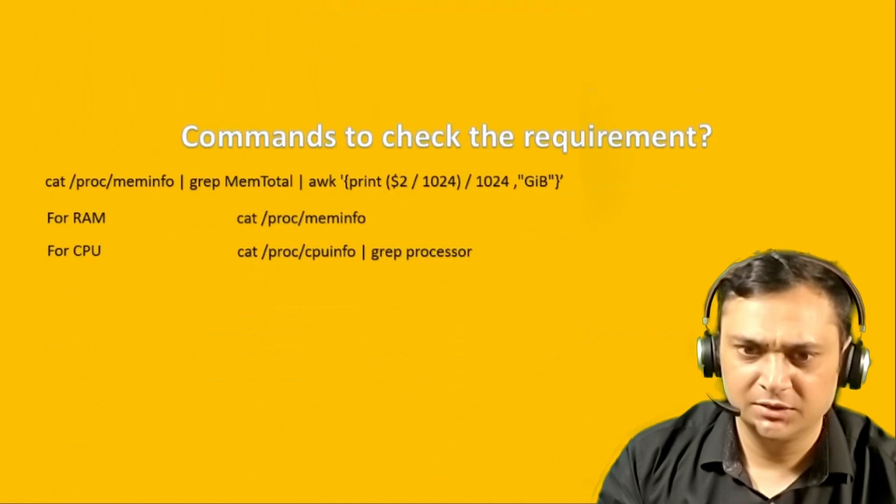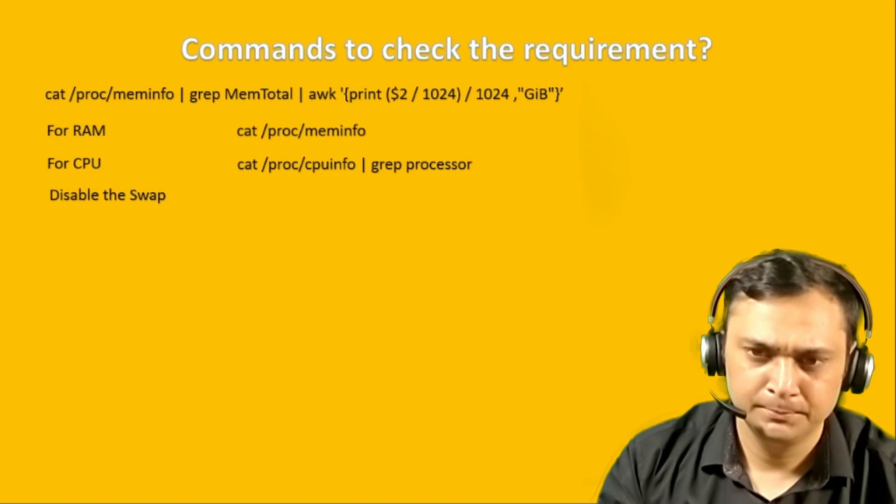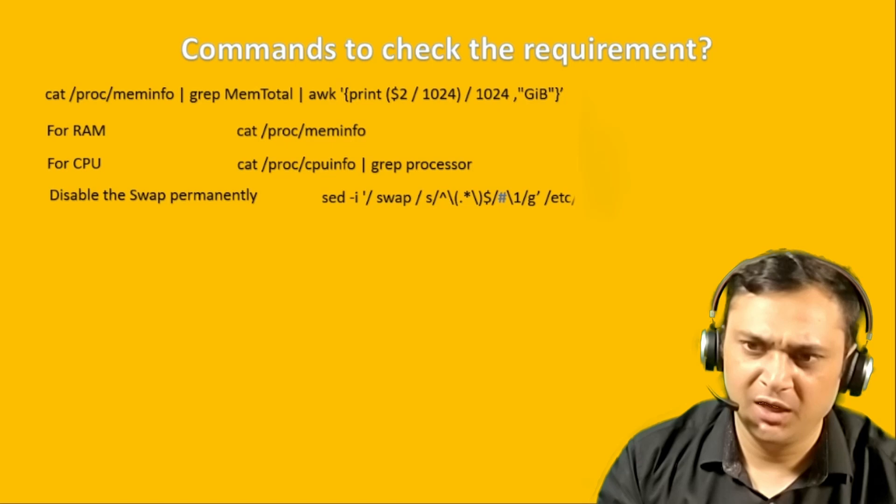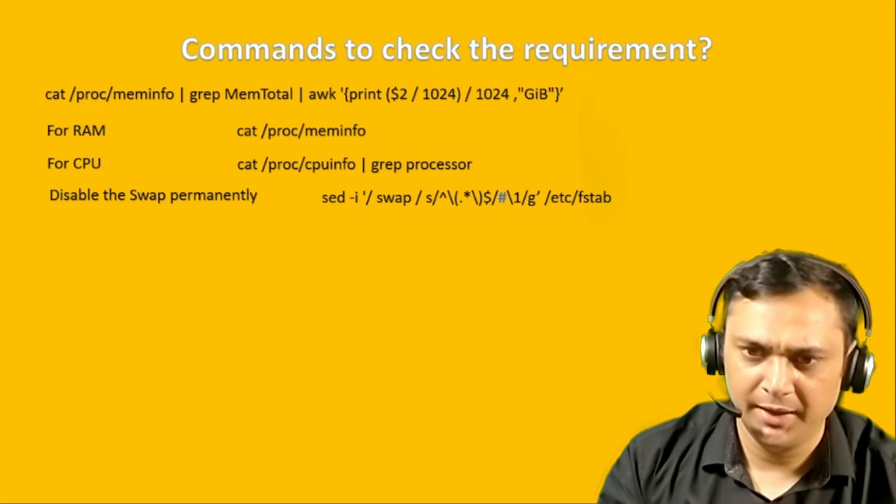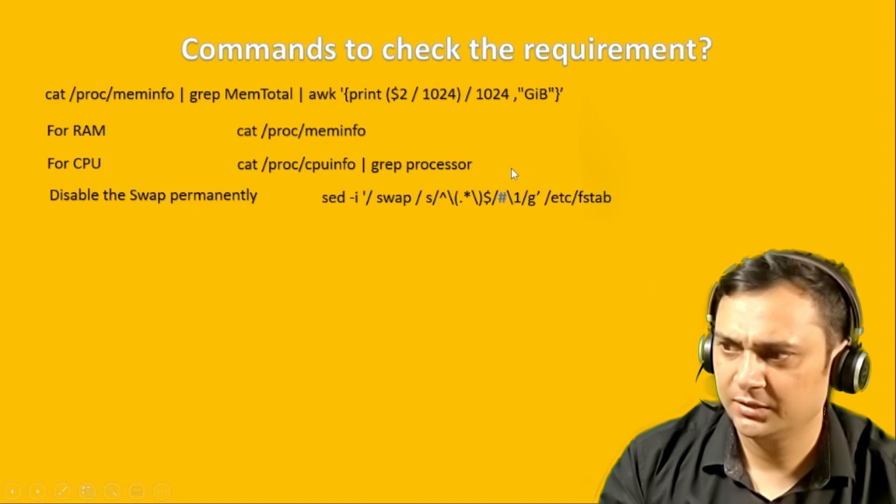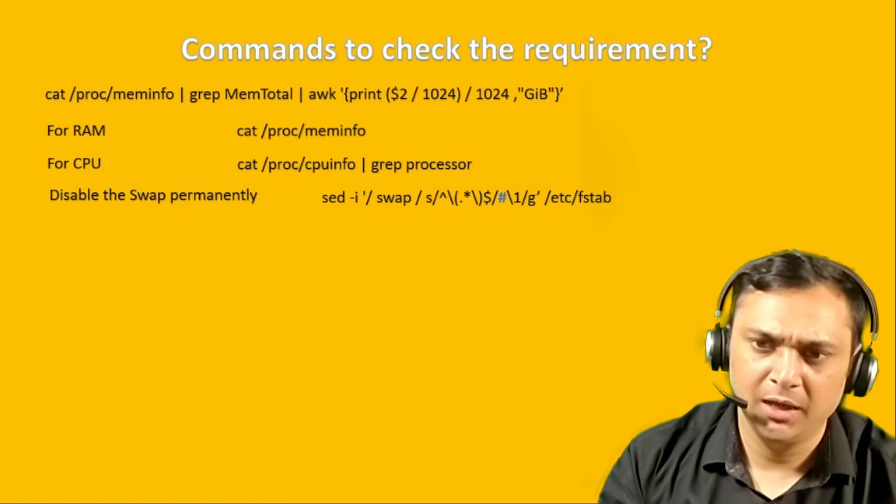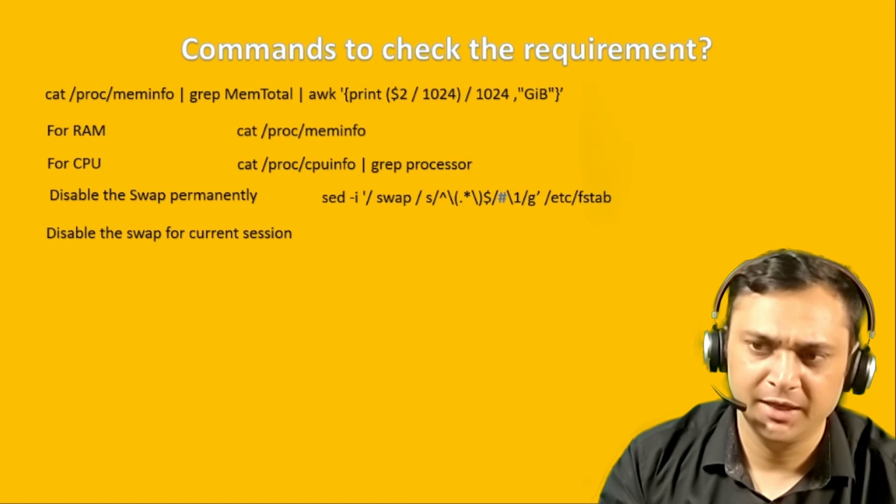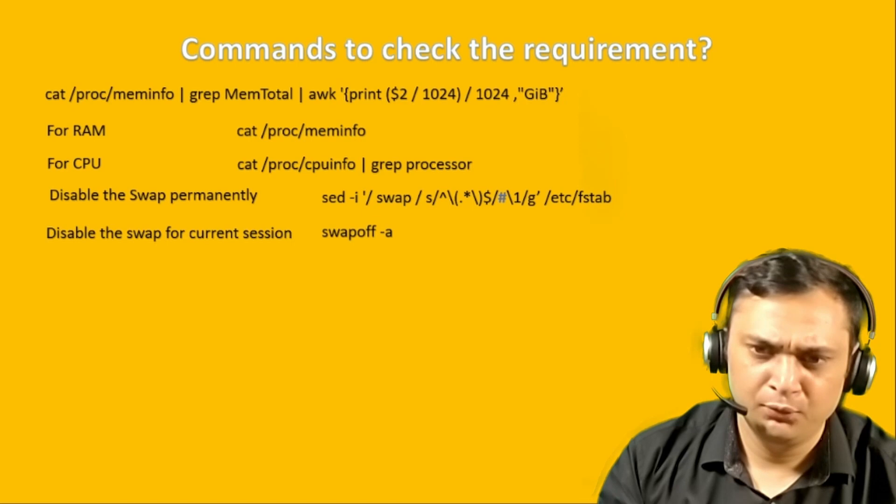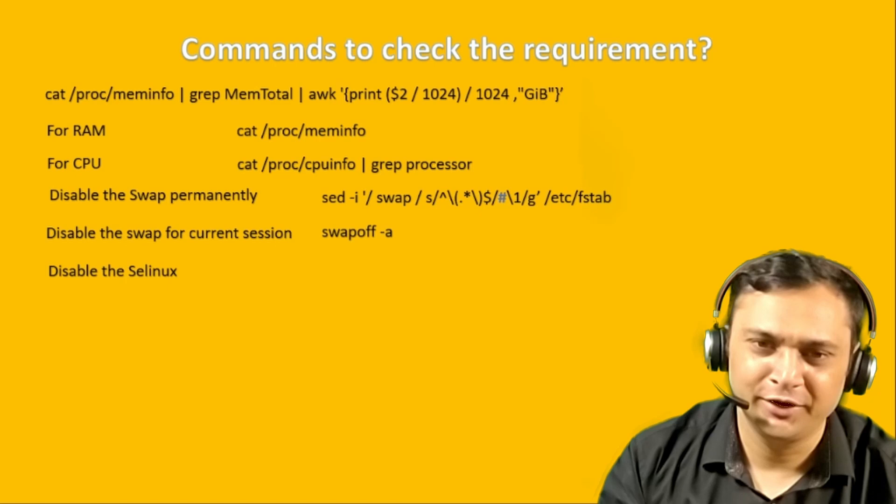Next is CPU. For CPU, we can execute getProcMemInfo and grep processor. It shows that I have two processors, 0 and 1. Our requirement is fulfilled. Next is how to disable the swap permanently. We use sed command. This command first searches the swap keyword and adds the hash in the beginning of the line.